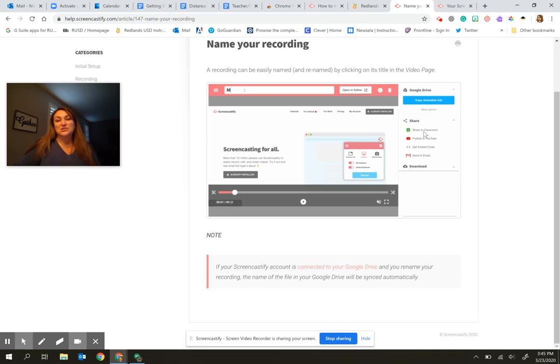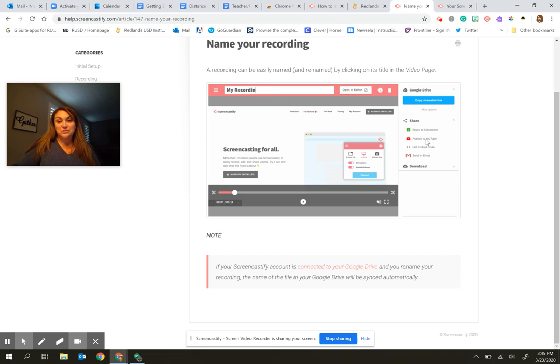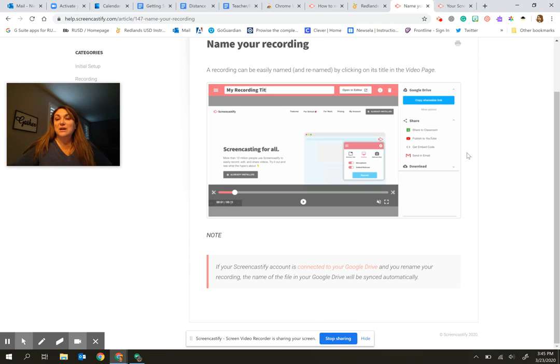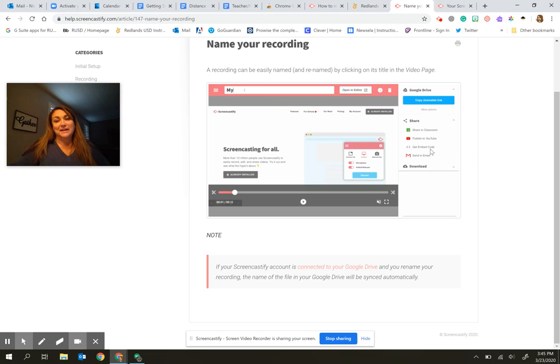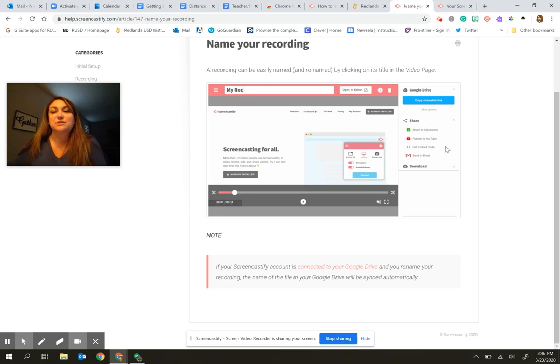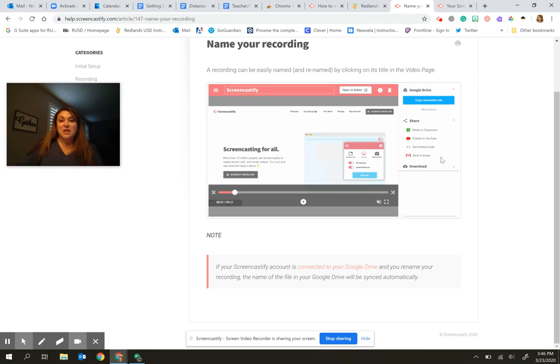You could publish it out to YouTube. So if you have a YouTube channel that you're using regularly, you could use that. You do have the ability of getting an embed code. So for example, if you wanted to put it onto another website that you use with your classroom, you do have that as well.